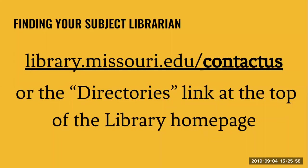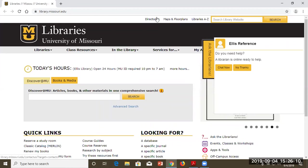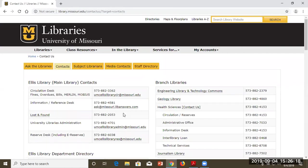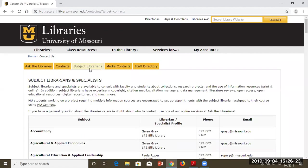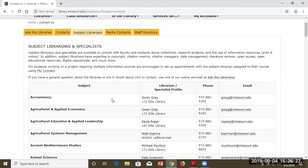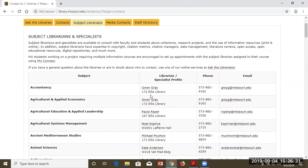You can find your subject librarian either by talking to us at the end of the session or by going to library.missouri.edu/contact-us. On the library's main page, look at the top — there's a Directories link. That will take you to a whole list of contacts broken up in different ways. If you go to Subject Librarians, that center tab will tell you which librarians are responsible for which subject areas. For example, if you're majoring in accountancy, Gwen Gray is your librarian. Feel free to reach out by email any time you have questions.